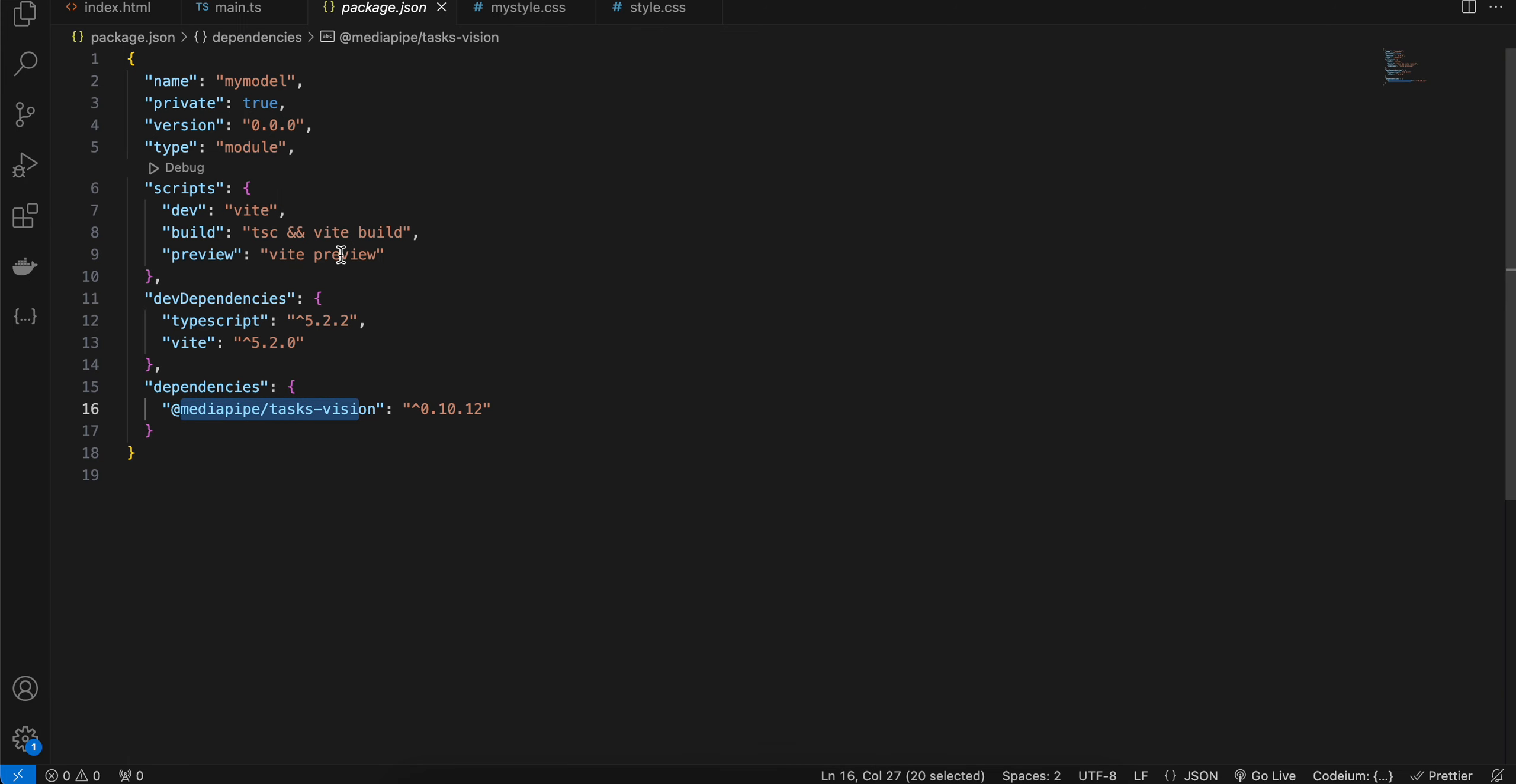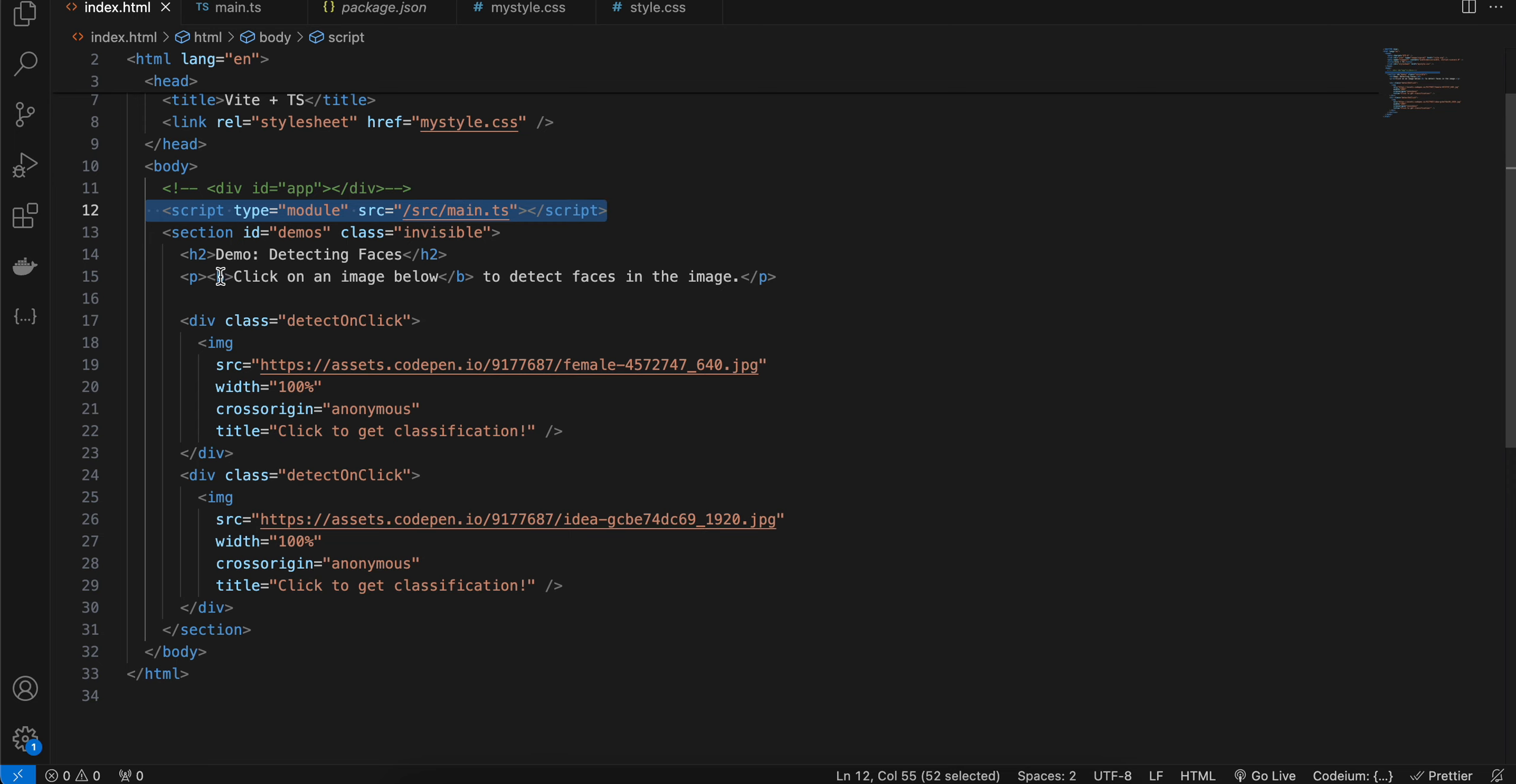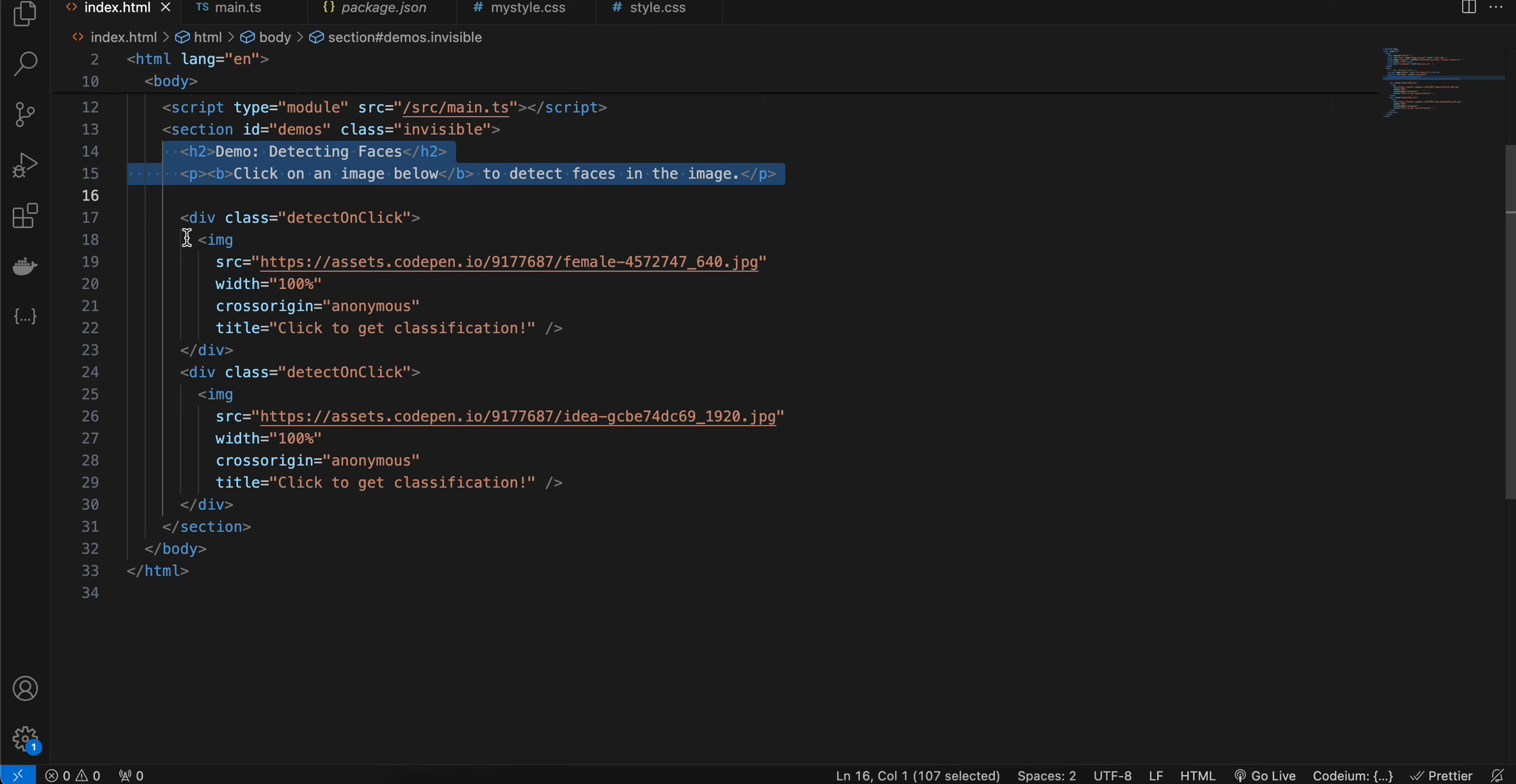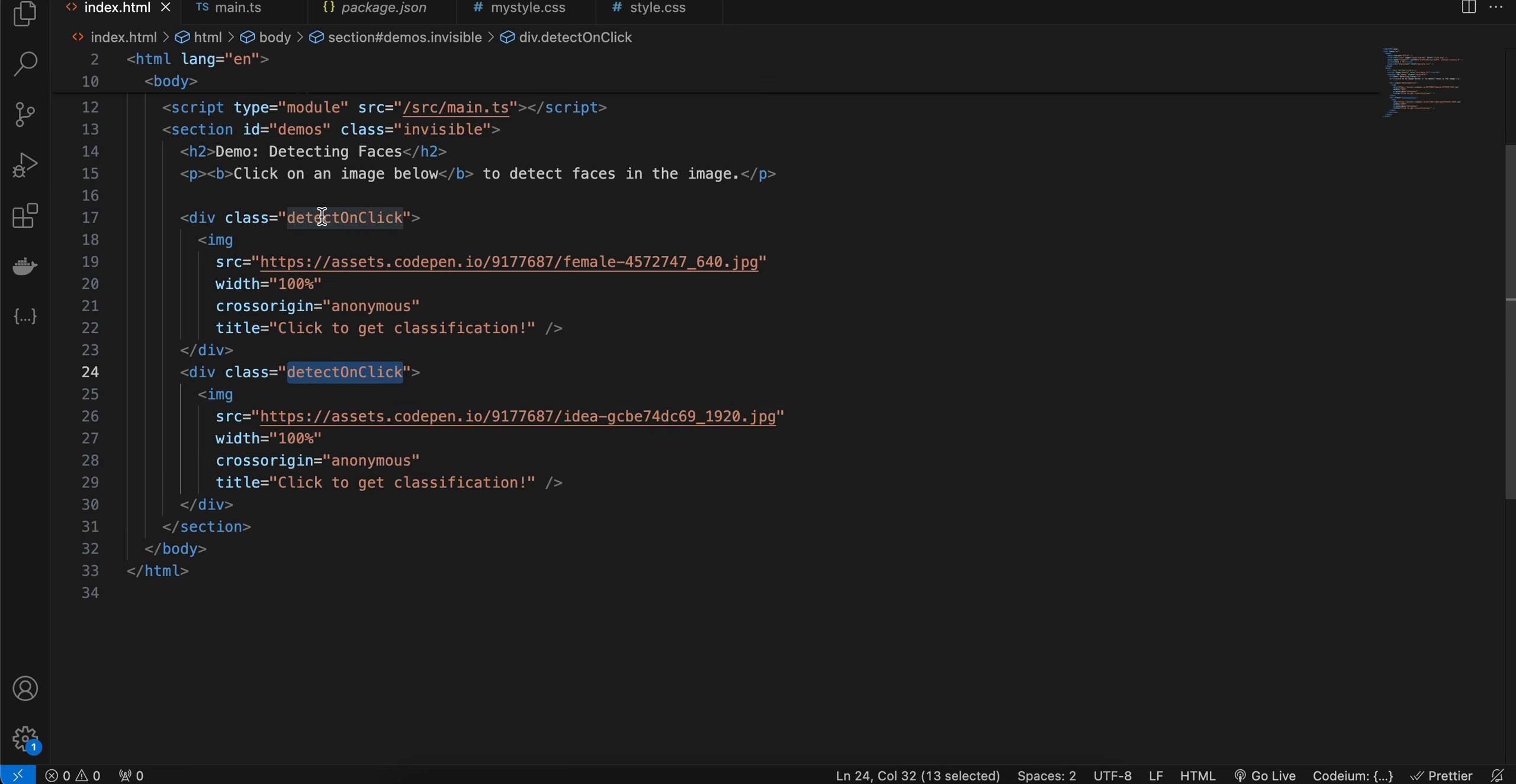Next, inside index.html, I have created a module referencing this JavaScript or TypeScript file. I am using TypeScript. Then this is a normal h2 and p tag, and here is my img tag. I am referencing some images, same over here. And I have assigned some click listener on each of these images.